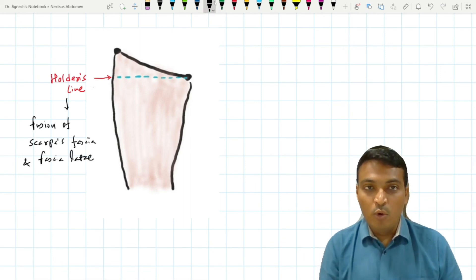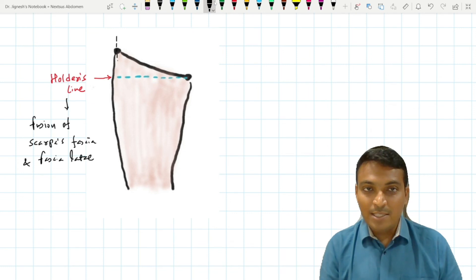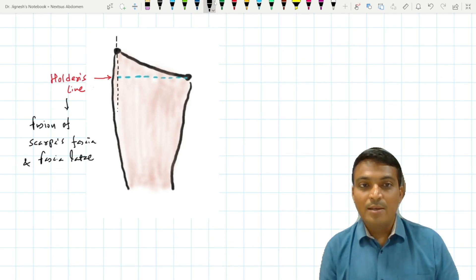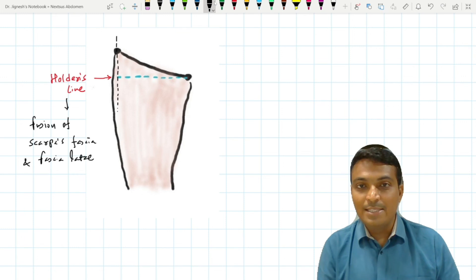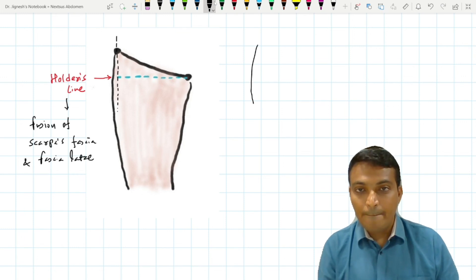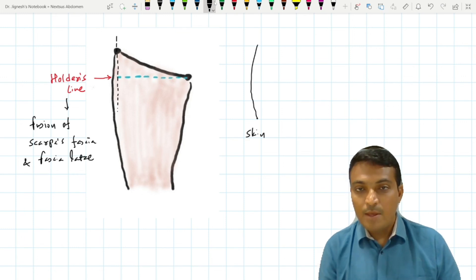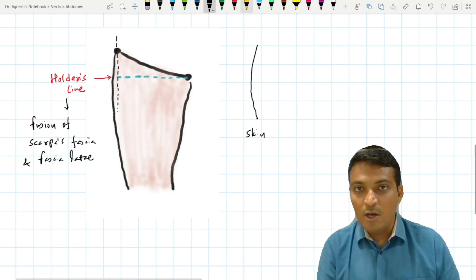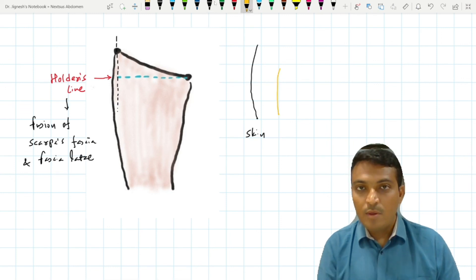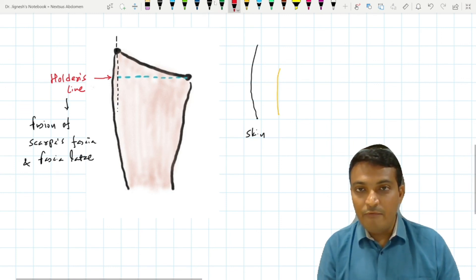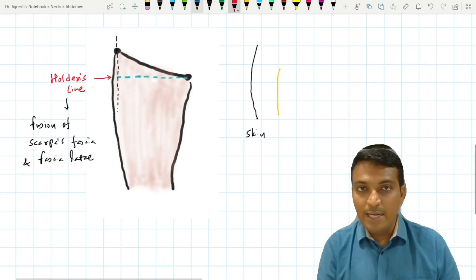So when we draw a cross-section at the anterior superior iliac spine at Holden's line, we can see that on one side is the skin and on the other is the deep fascia of the thigh. Just on the anterior side we find the anterior superior iliac spine.